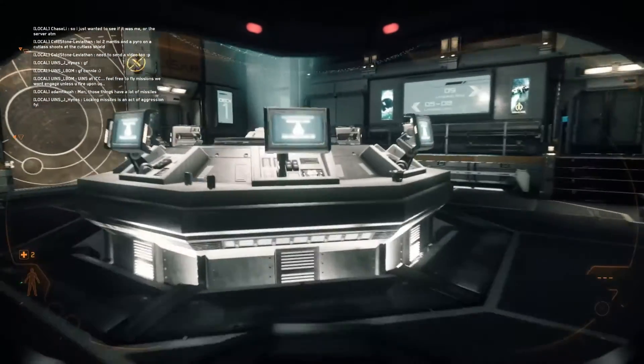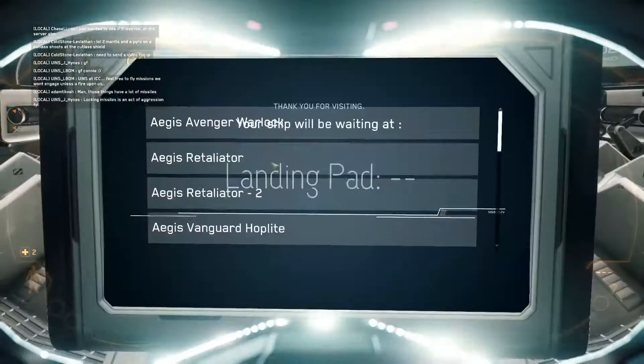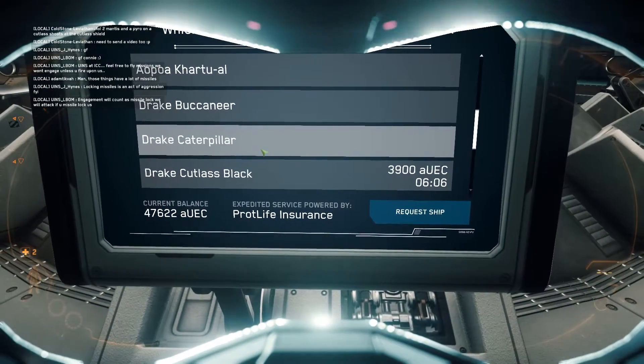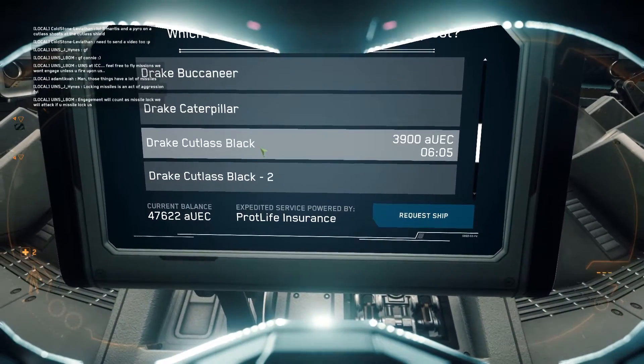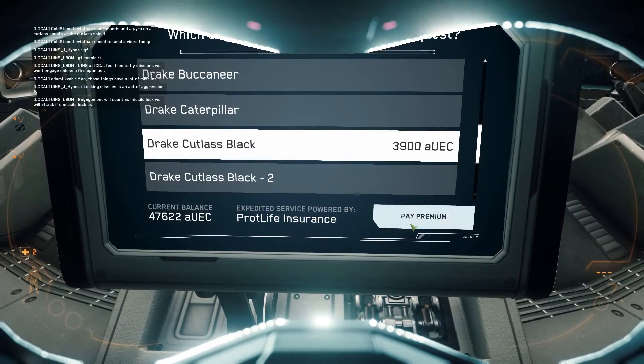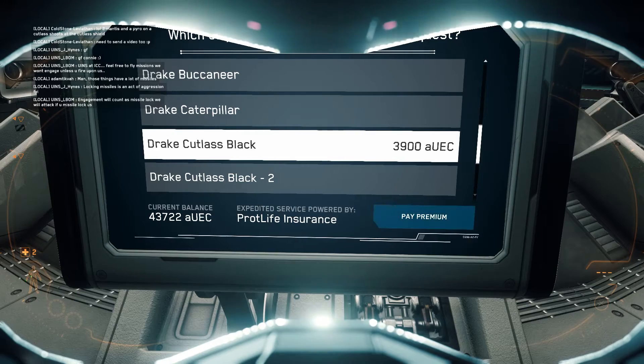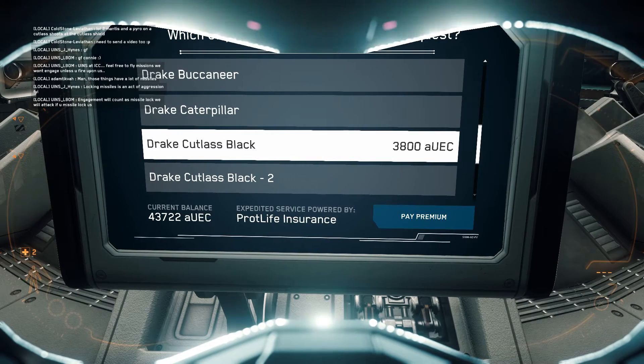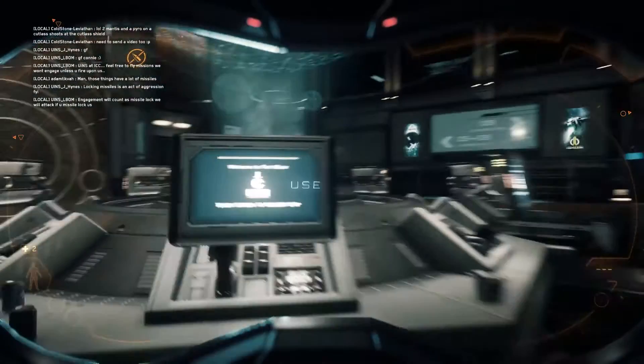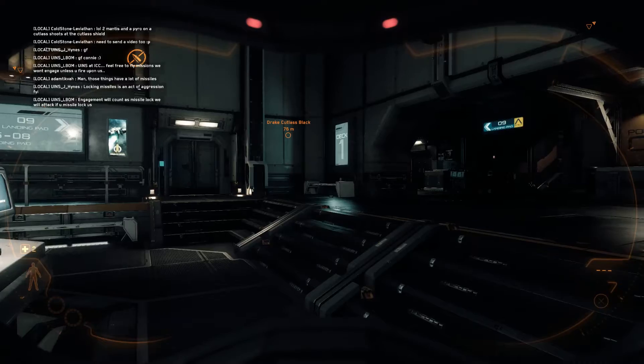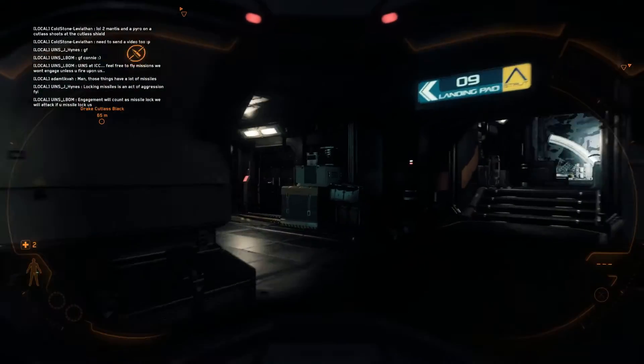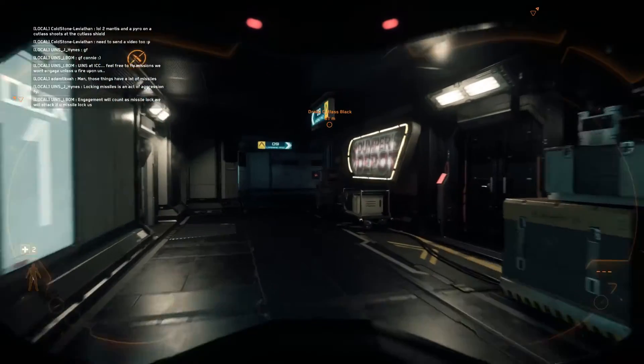Welcome to the Port Olisar ship deck. Please press the screen to continue. Result will return. Please have a position. Selection confirmed. Your ship is currently being delivered to the launch platform.